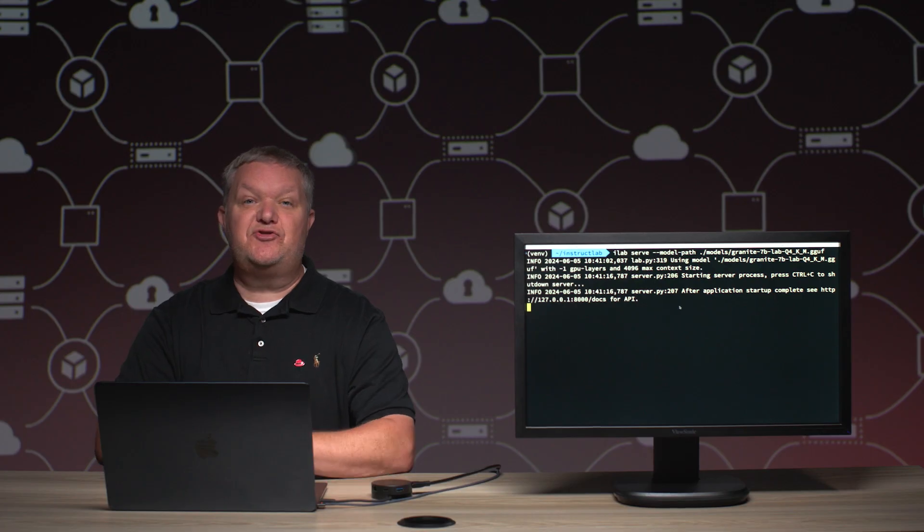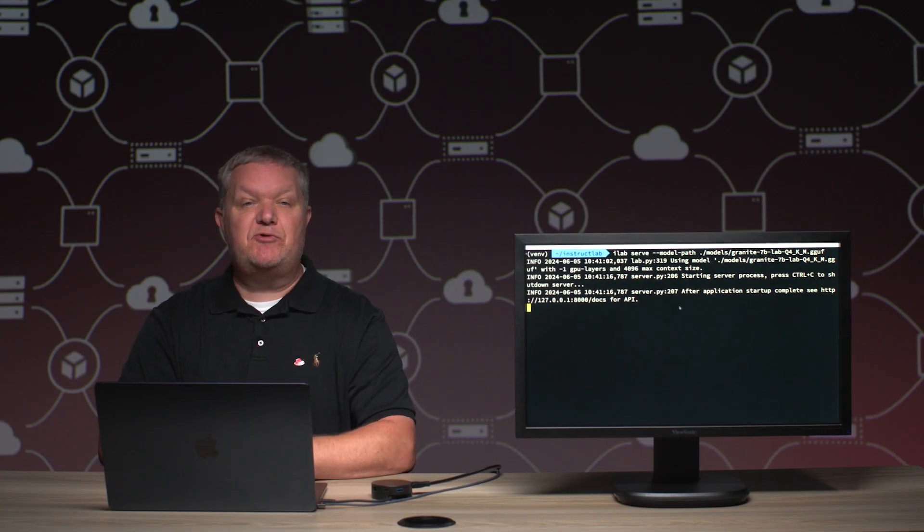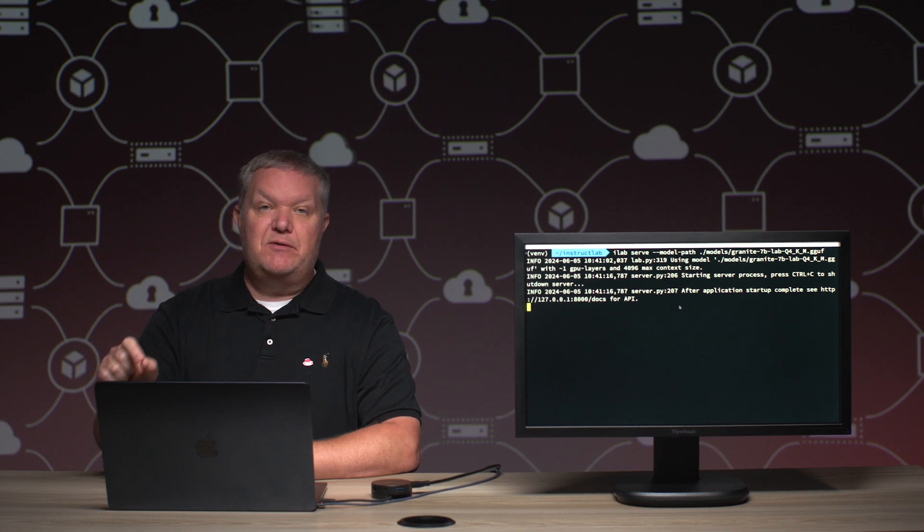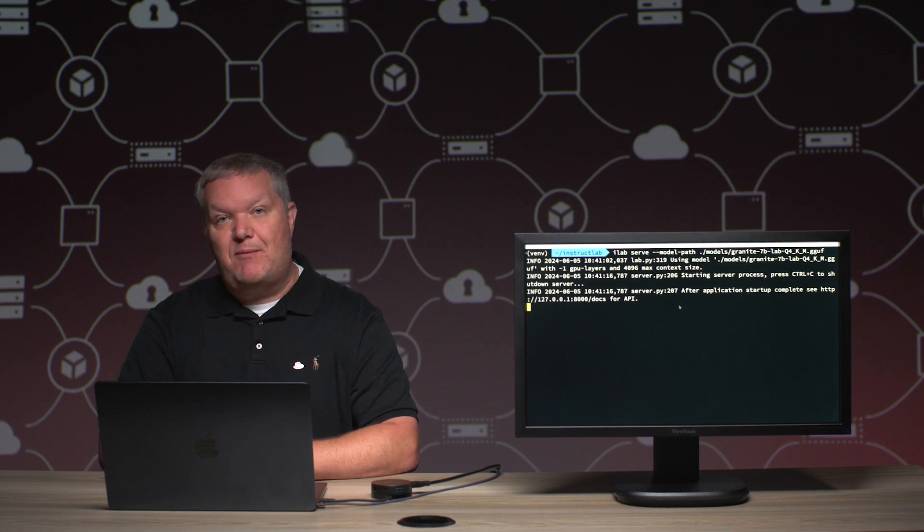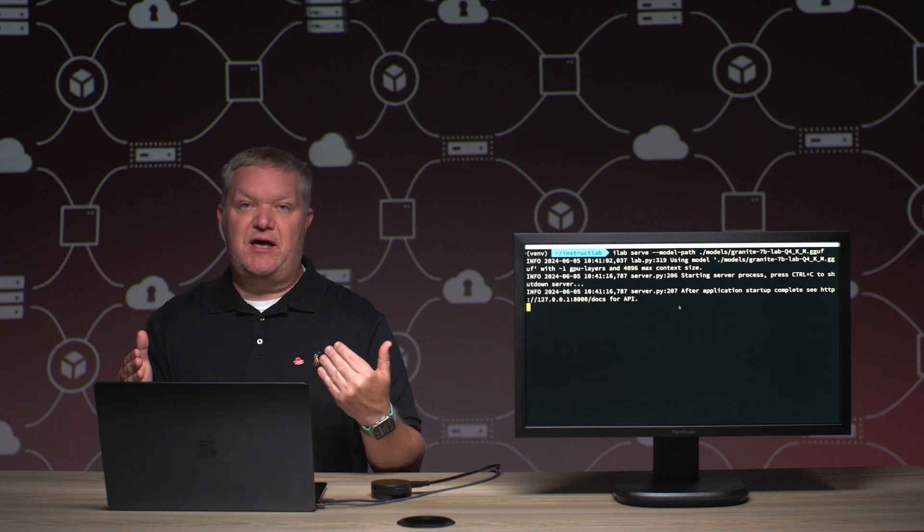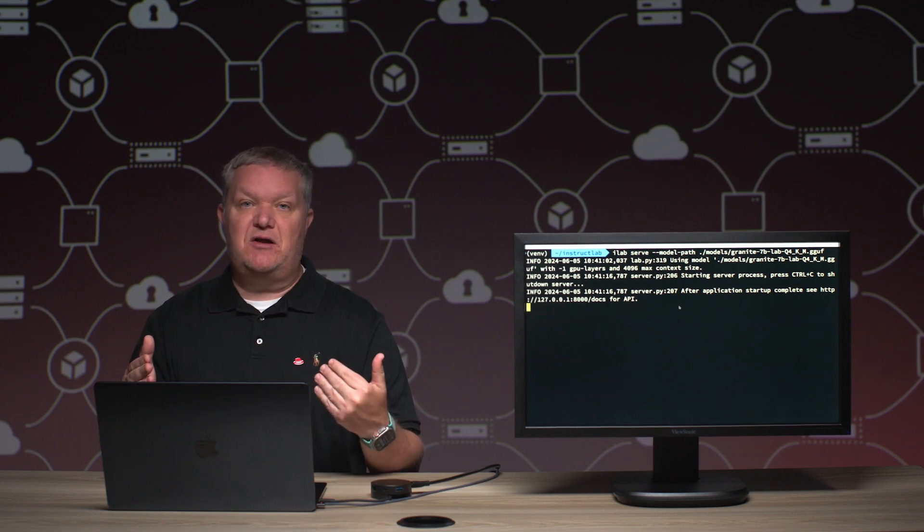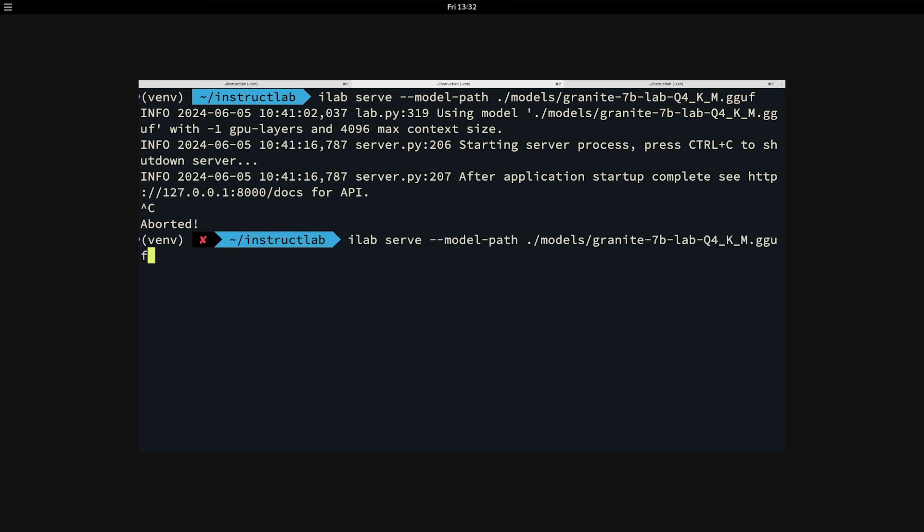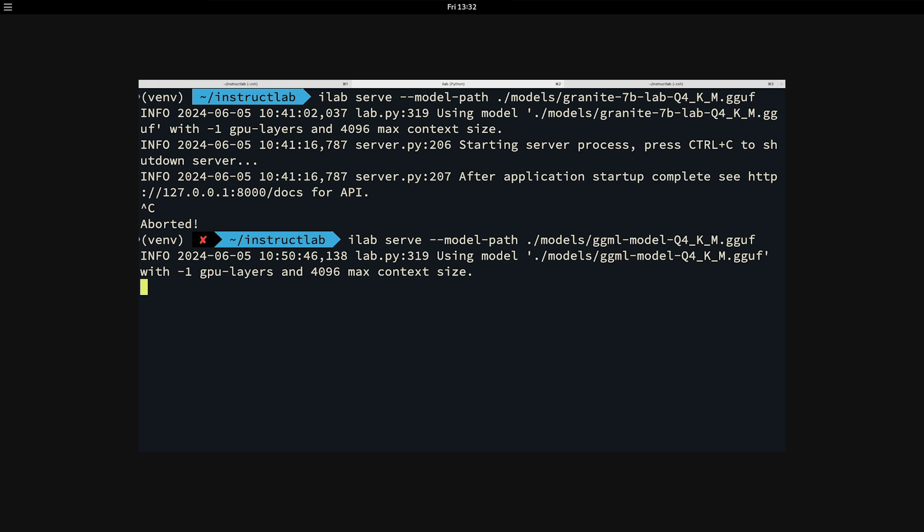Now that the train is finished, we want to serve that new model again. So I am back on the terminal tab where I was serving the base granite model, and we want to stop serving that foundation model and serve the new one that we just trained. I'm going to simply control C that, and that will stop the serving of that granite model. Then I can run the same command, ilab serve, passing in the new model that we just trained. This is doing the same thing that we did before. It's just using this new model, and we should be able to ask it what the InstructLab project is, and it should know the answer at this point.